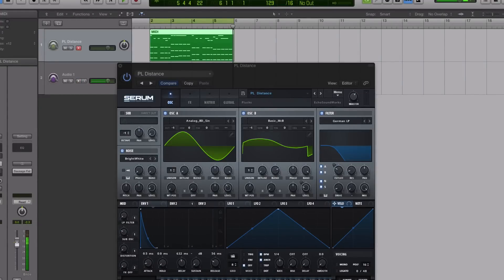Hey guys, this is Echo Soundworks with another tutorial for adsrsounds.com. And in today's video, I'm going to be showing you one of my favorite features inside of Serum.